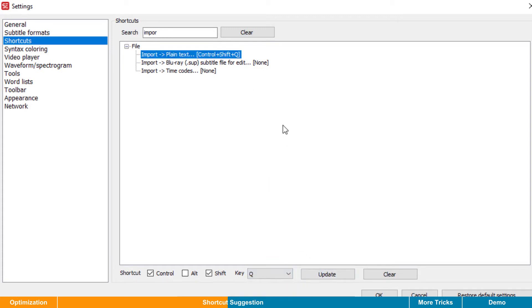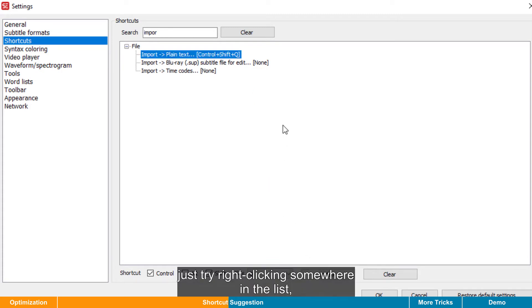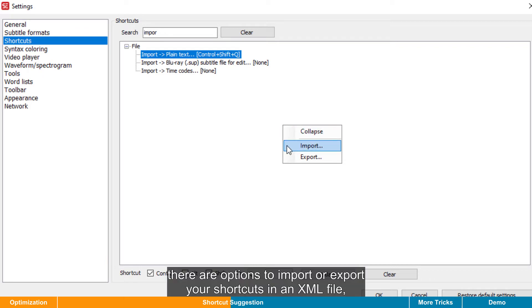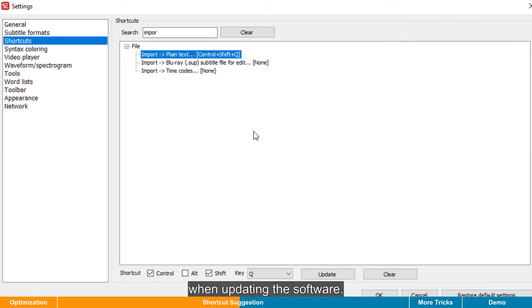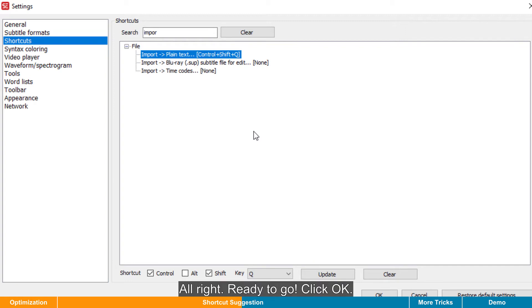By the way, just try right-clicking somewhere in the list. There are options to import or export your shortcuts in an XML file, so that you don't need to set up all shortcuts all over again when updating the software. Alright, ready to go. Click OK.